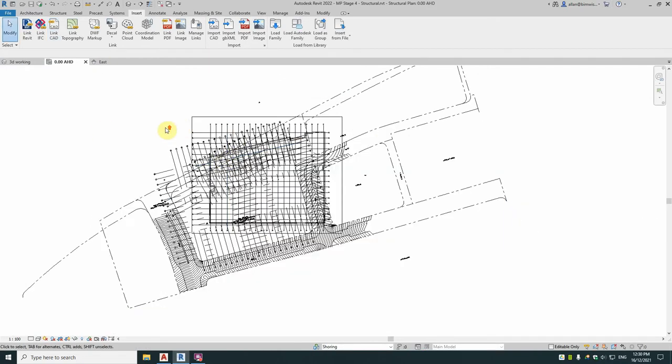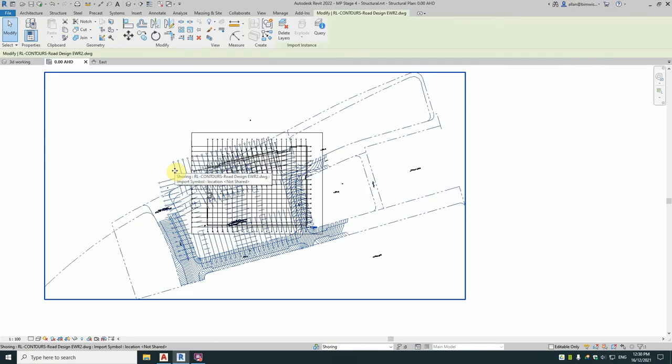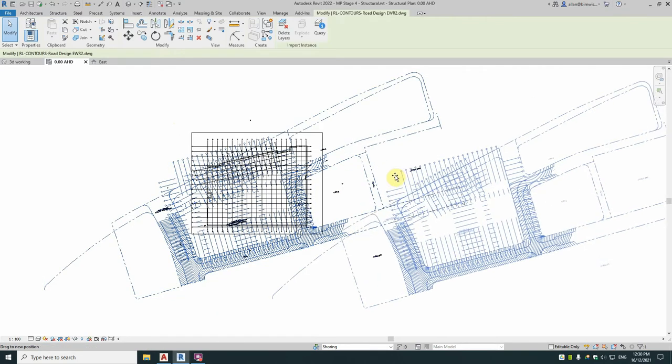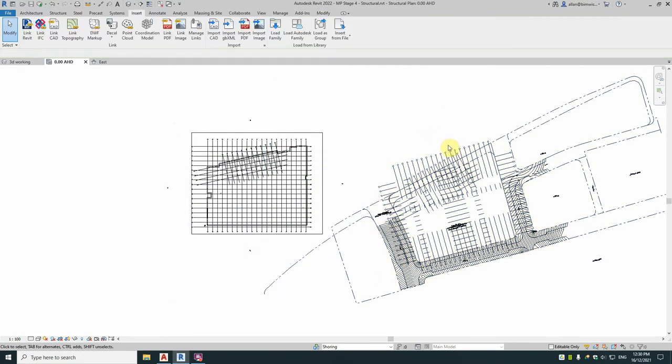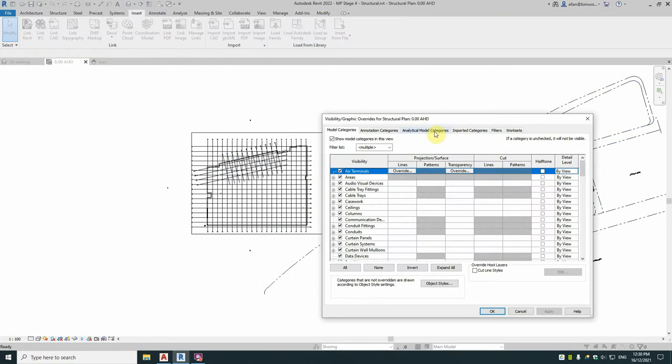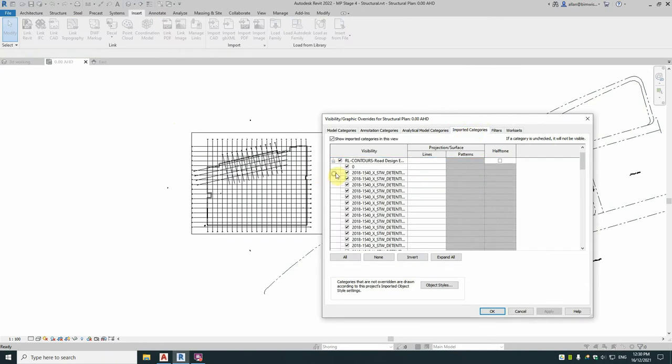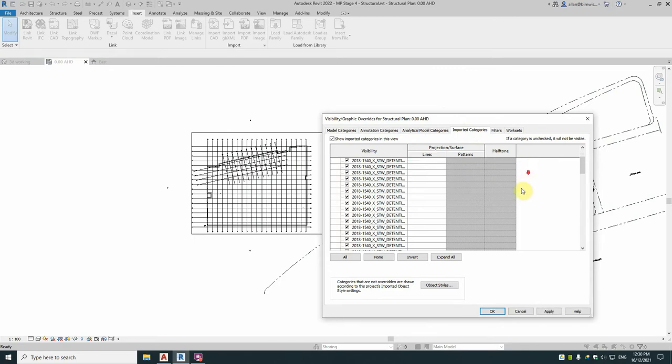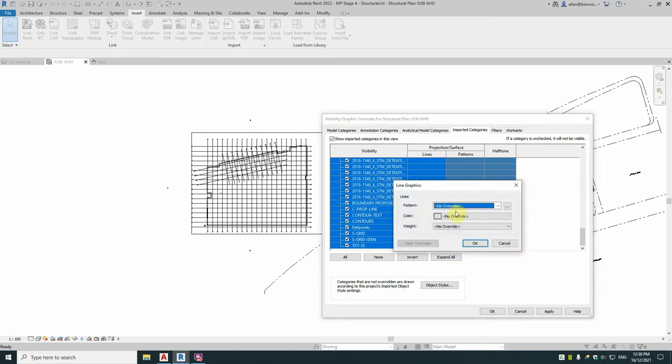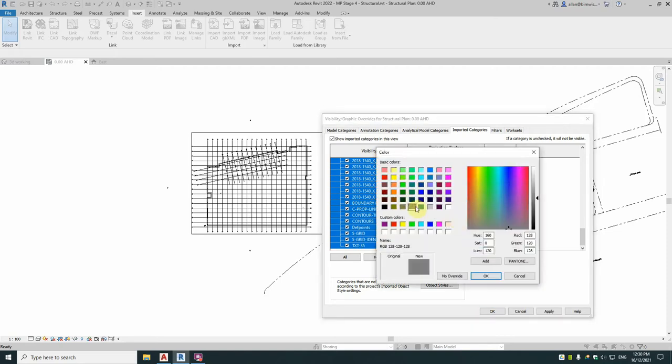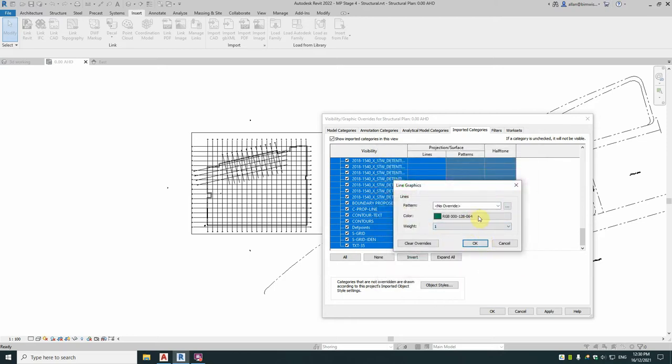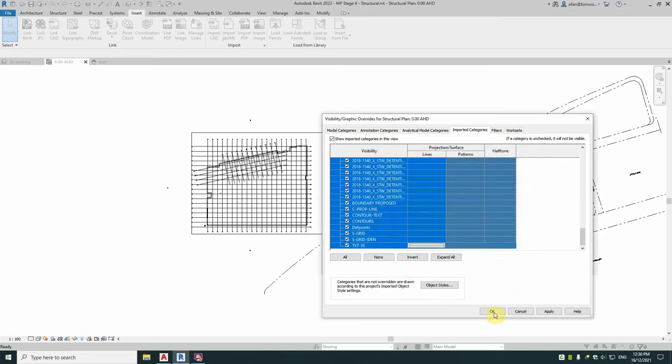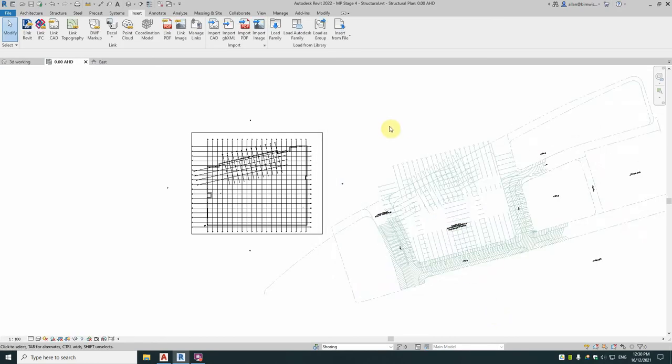Now of course that's a bit hard to see because it's black on black and laying over each other, so I'll just move it over there temporarily. Type in VG, go to import categories, expand that one out which is the name of your file. I always do halftone because it makes it lighter, easier to see and differentiate between what's your model and what's your reference model. Select everything, change the color to say green because it's design and make the line weights one so it doesn't dominate the drawing.